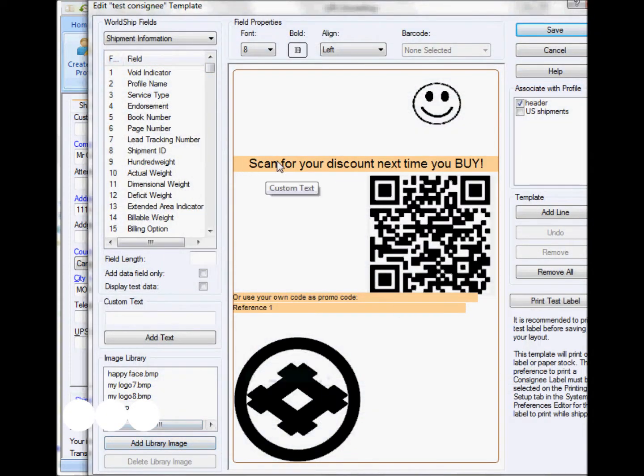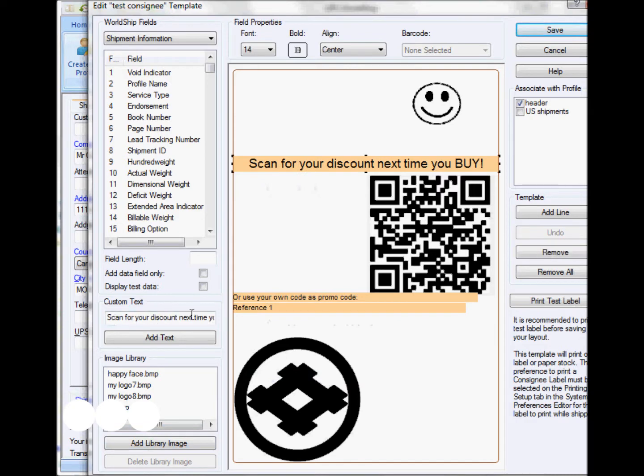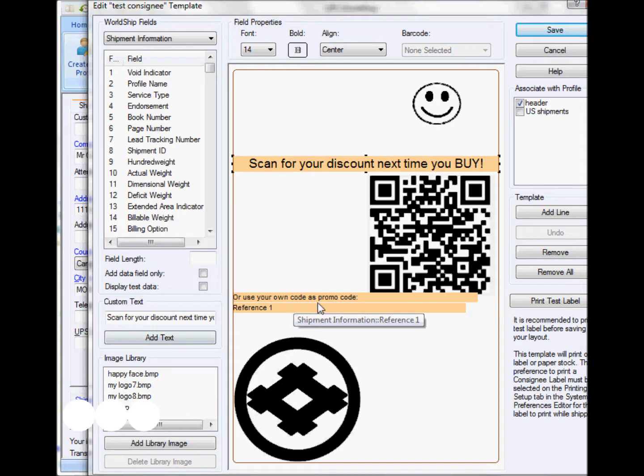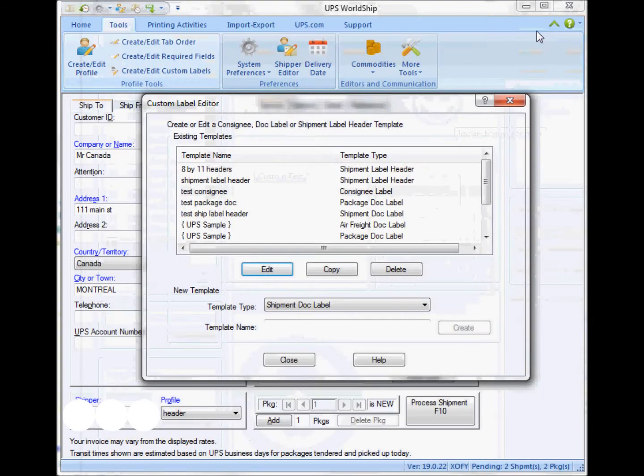As you can see here, it's fully customizable. I have a QR code, I have different fields that are specific to the shipment. Then all I have to do is associate it to a specific profile and save it.